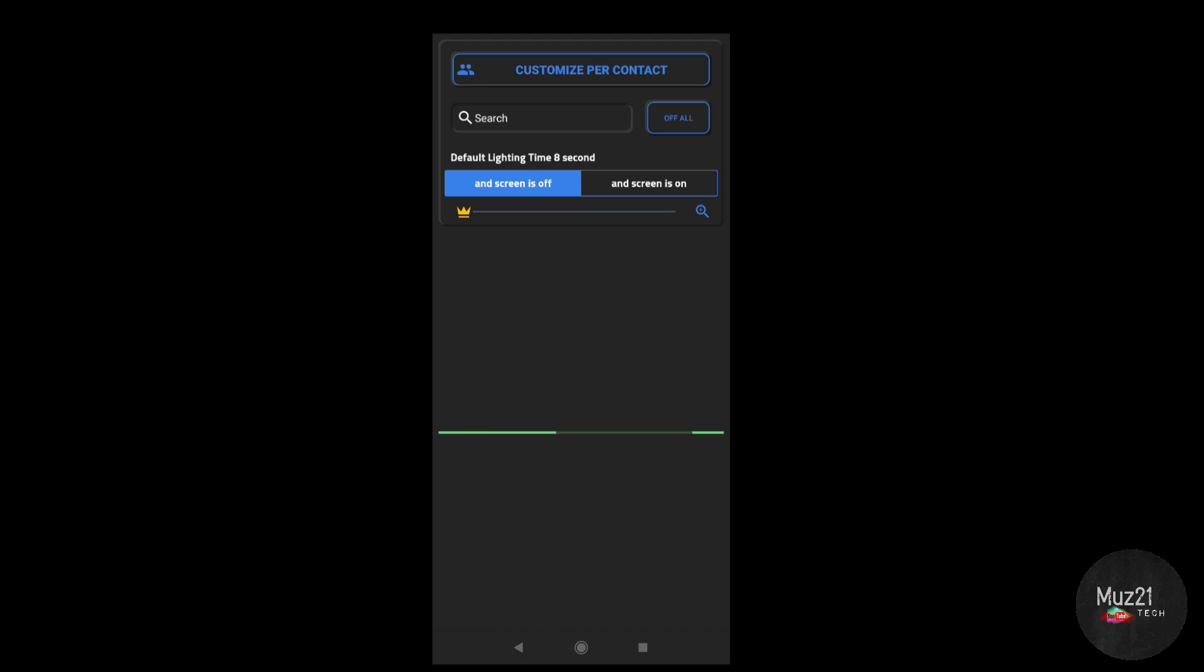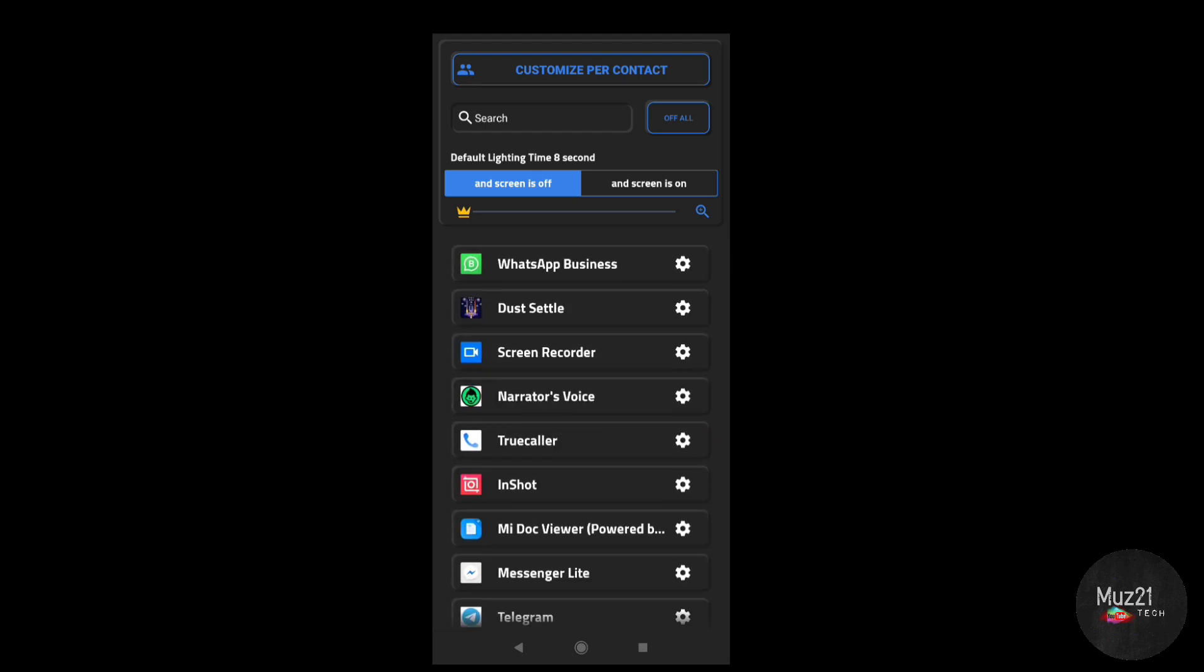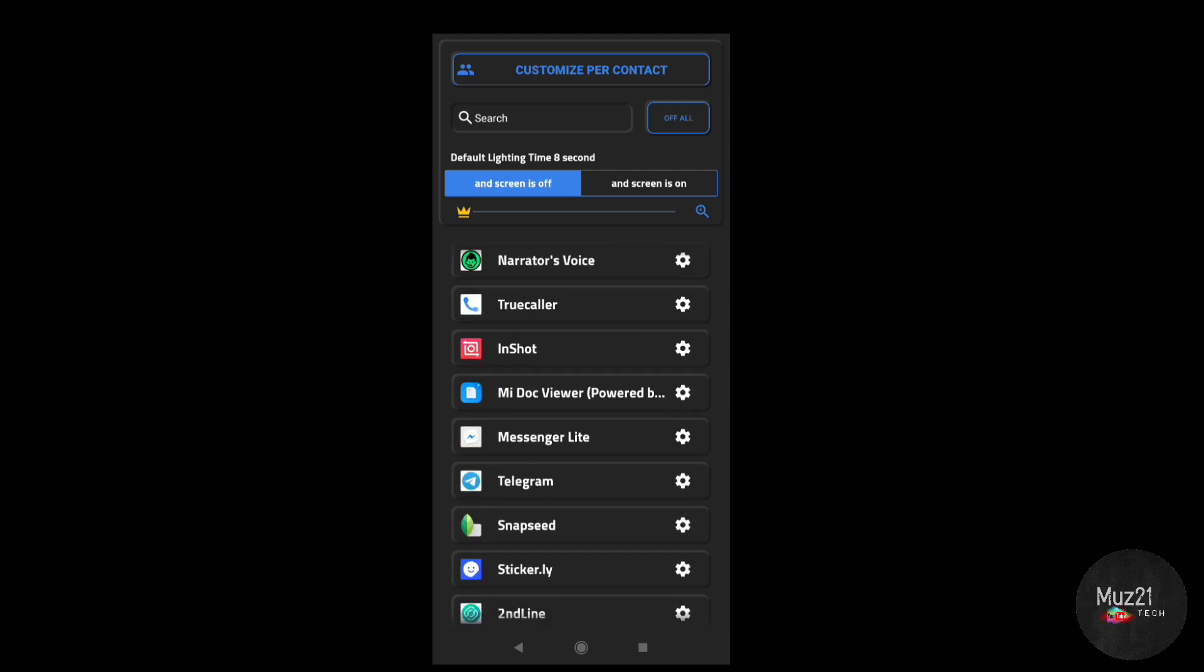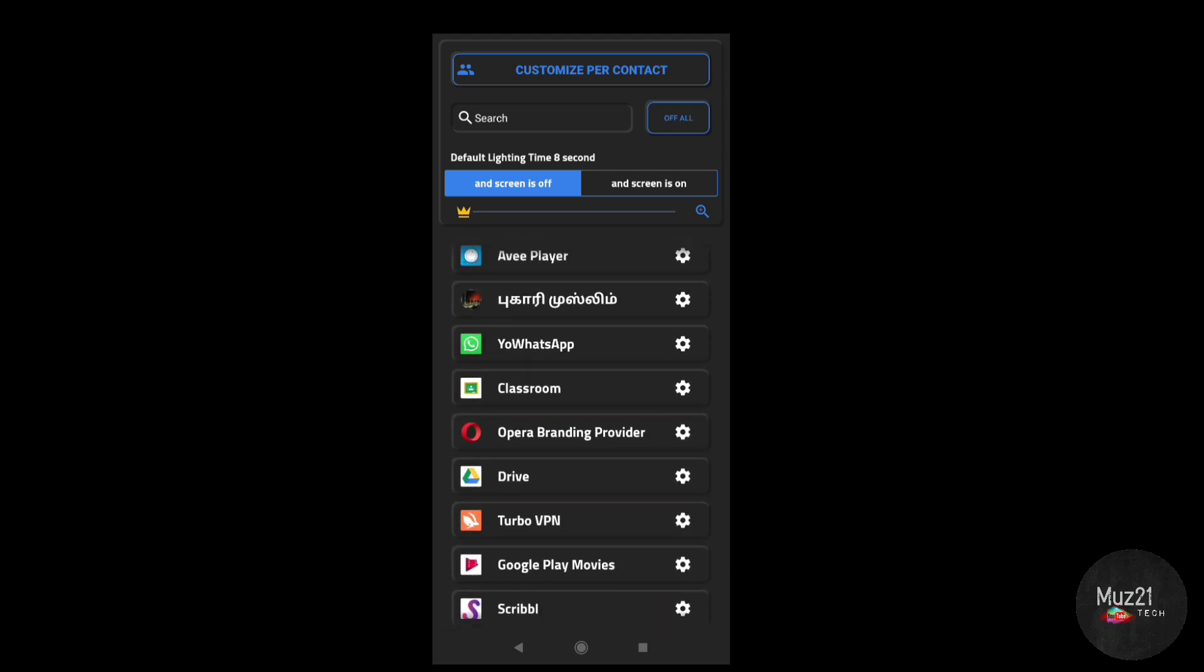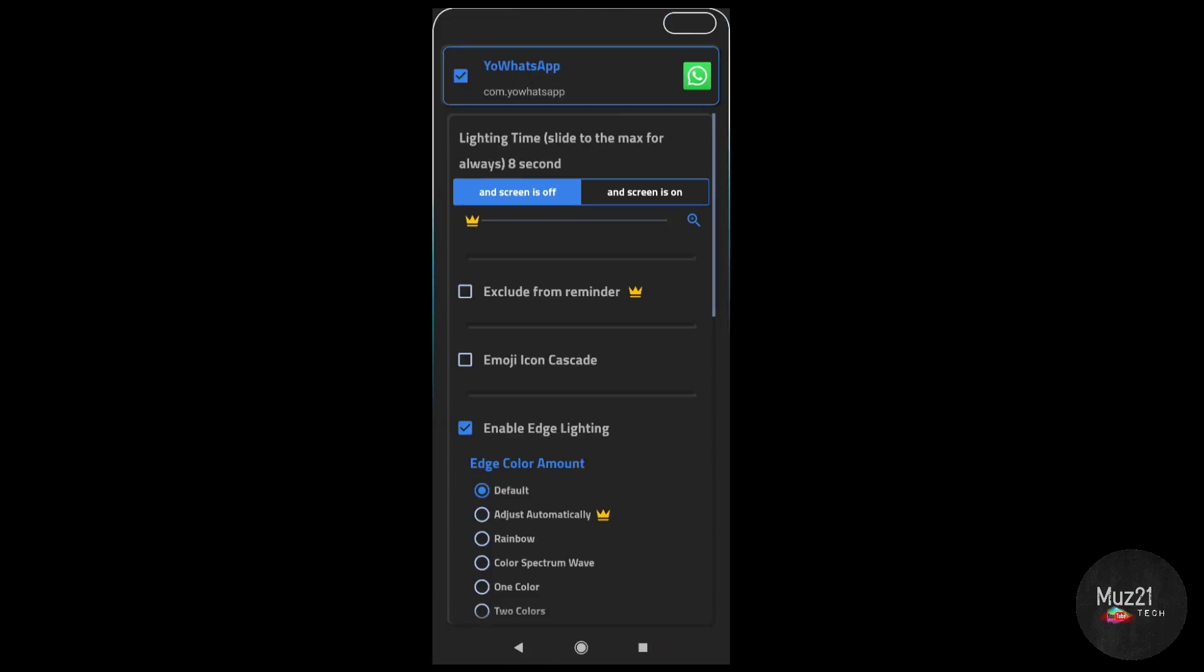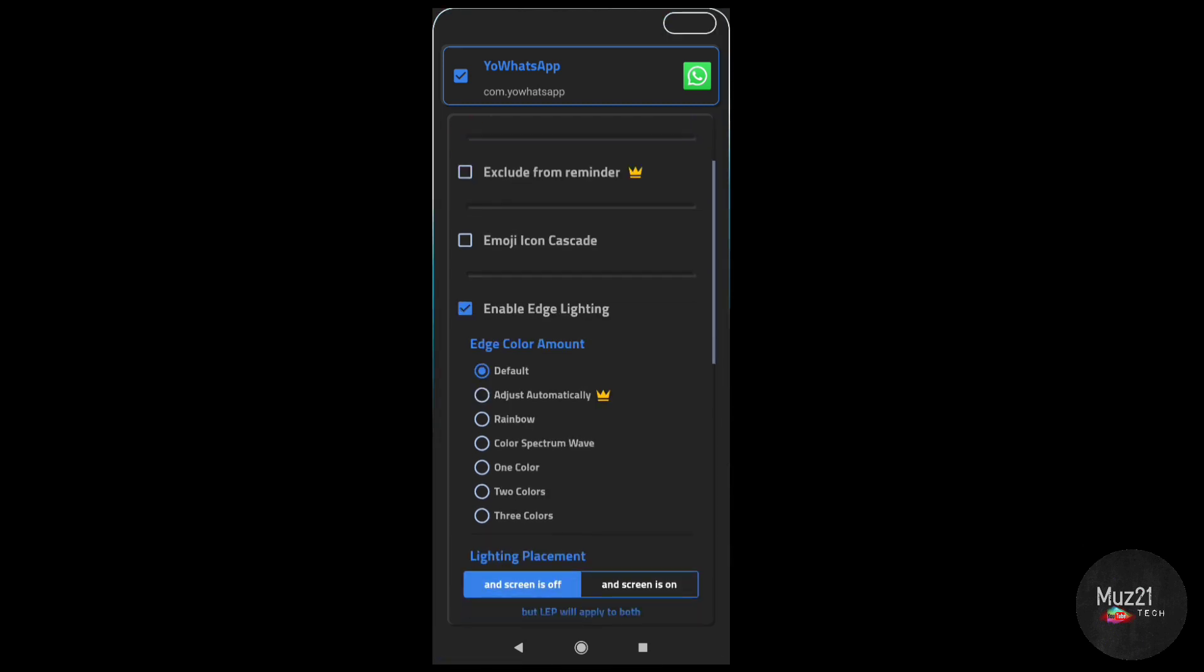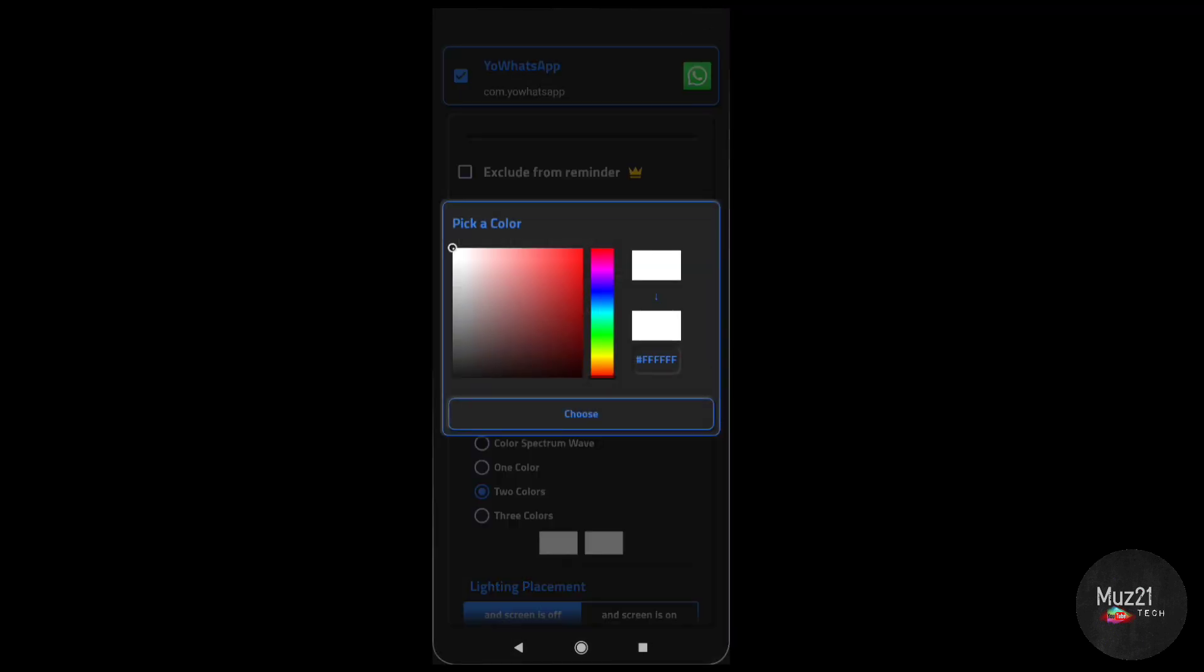You can change the lighting setting for each app. Choose the app that you want to customize. Now customize your lighting setting for your app.